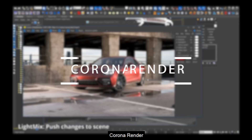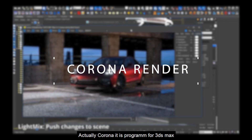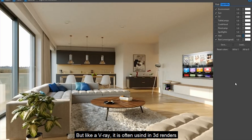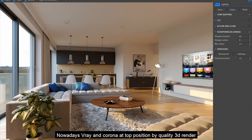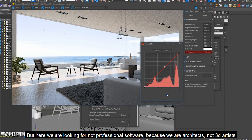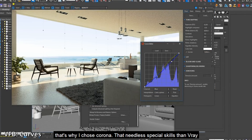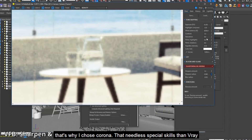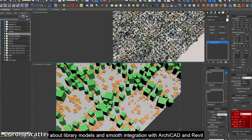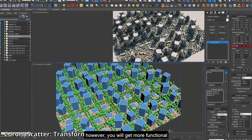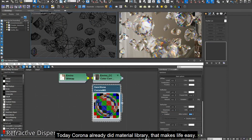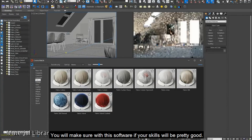Like Lumion, we also have Corona Render. Corona Render is a program for 3D artists, but like VRay, it is often used by professional 3D renderers and users. Corona is ranked at the top position for quality 3D rendering. But here we are looking not for professionals — we are looking for architects. That's why I chose Corona. With Corona, you should forget about the model library and easy integration with Revit and Archicad.